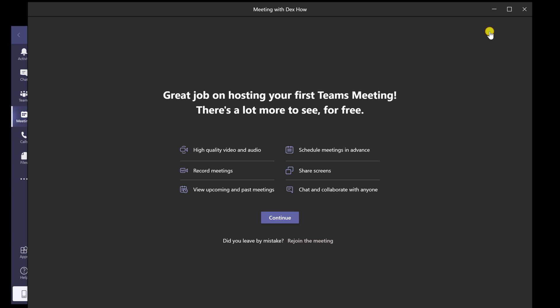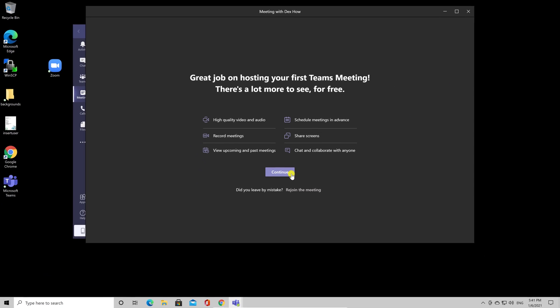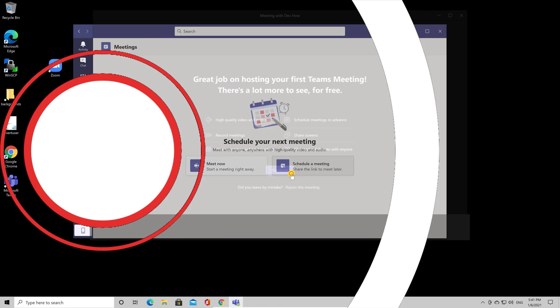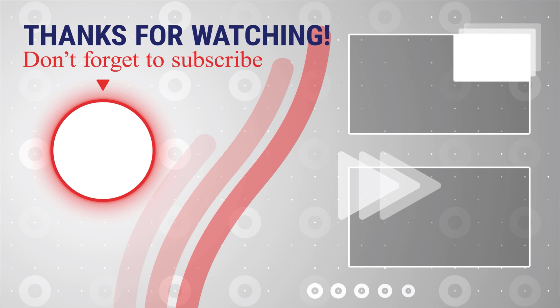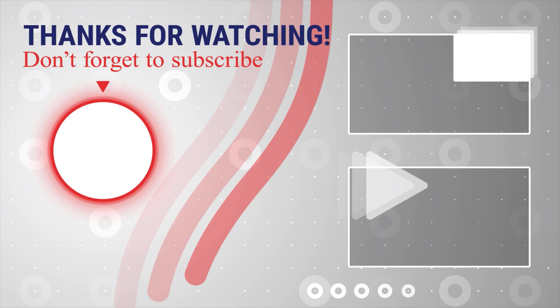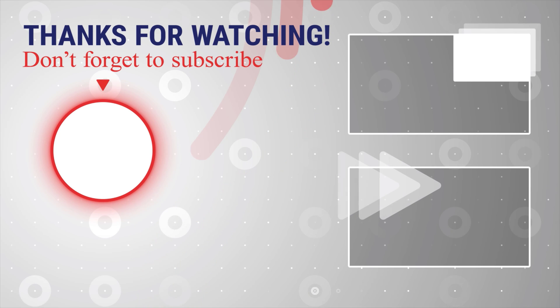If this was useful, please like share and subscribe. You can also watch more videos from the right. If you have any questions, please ask them in the comments area below.